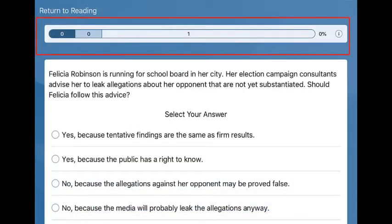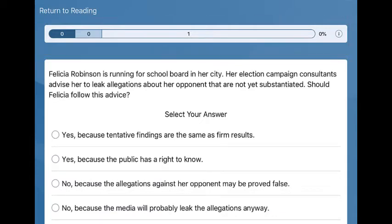The progress bar at the top indicates how many concepts you have covered. You can return to the reading at any time by selecting Return to Reading located at the top of the screen.